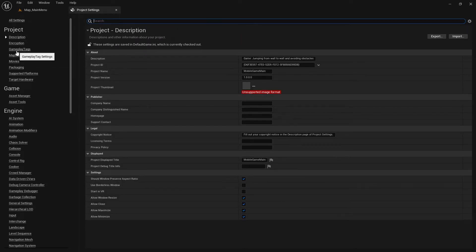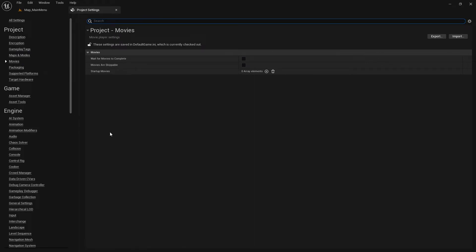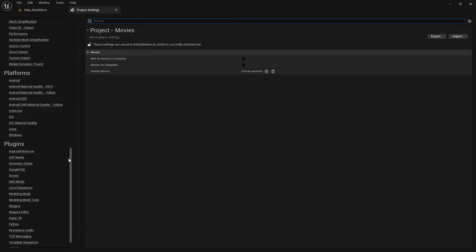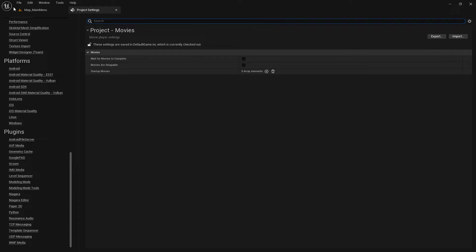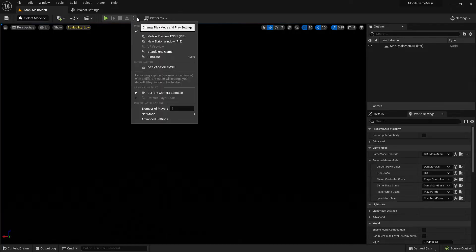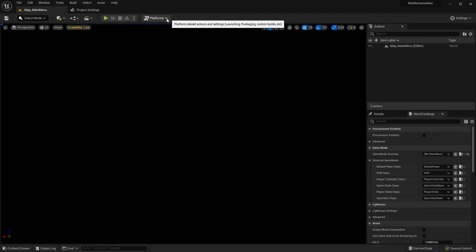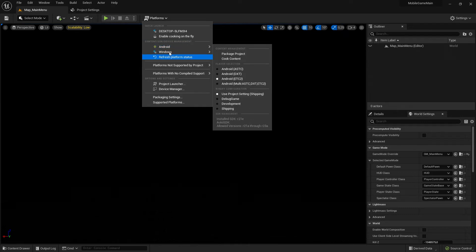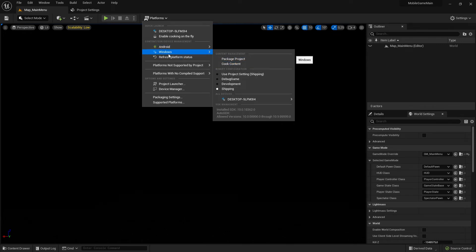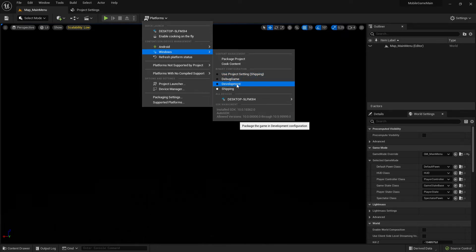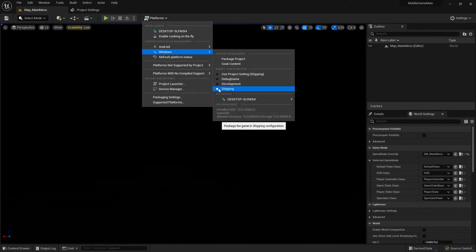Go through all settings one more time and remove anything that's not needed. Check all settings because this is now the final package. After you've set everything up, go to the platform dropdown — not the other dropdown — and here you have menus for target platforms. I selected Android and Windows. For Windows, go here and change the build configuration from Development to Shipping.